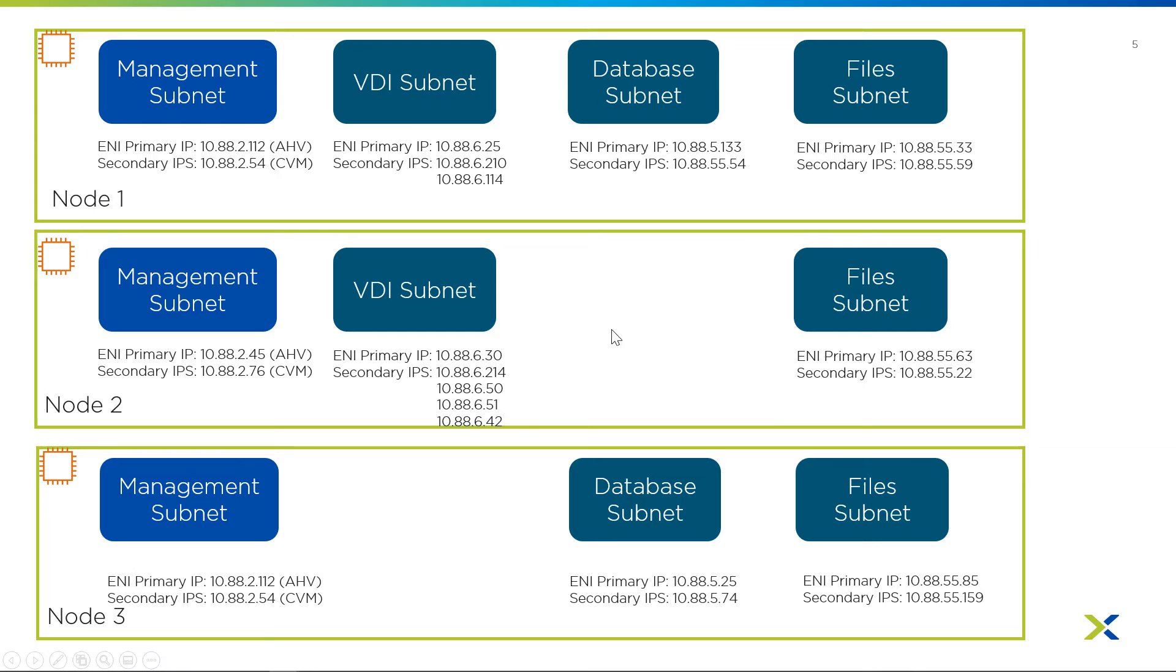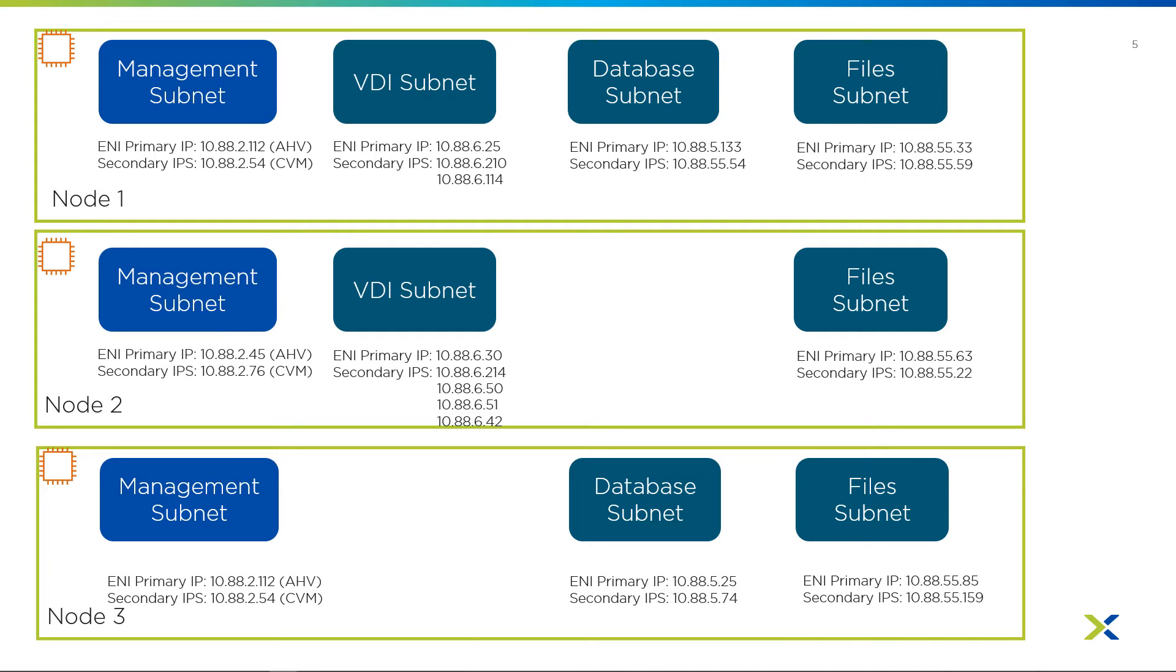And so the VDI subnet is on two out of the three nodes. It's the reason why it's nothing appearing on the third node because we have no virtual machines from that subnet appearing there. But the security group, so the VDI subnet, the database and the file subnet are all being protected with the user VM security group. So it can all be controlled that way.